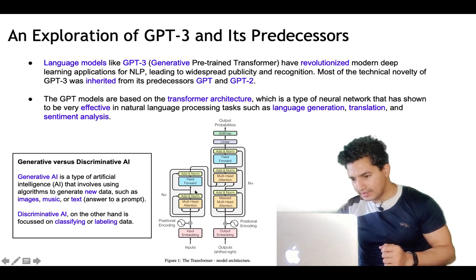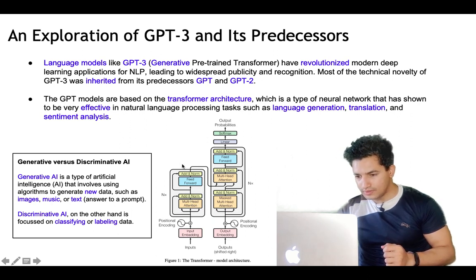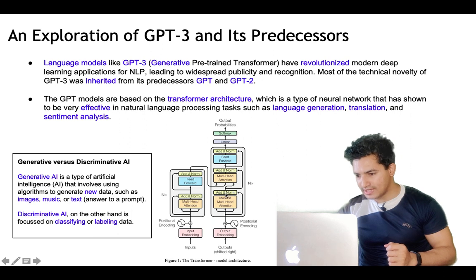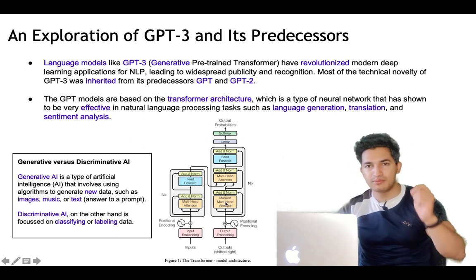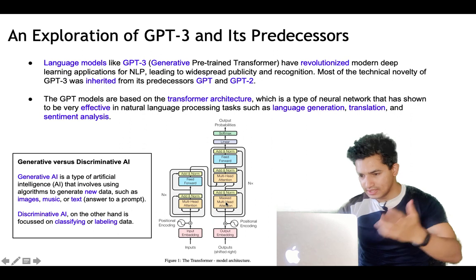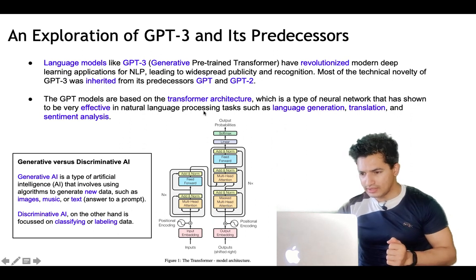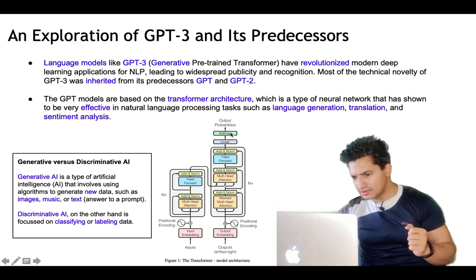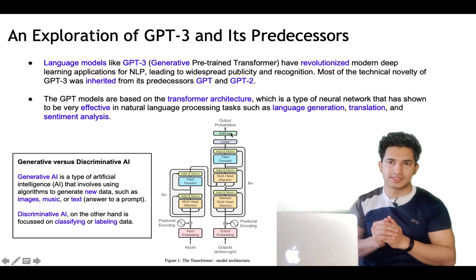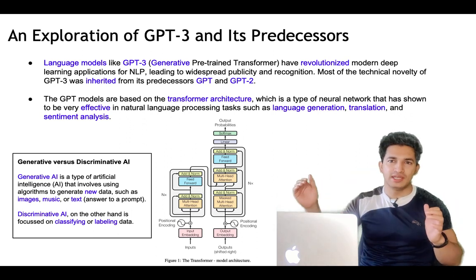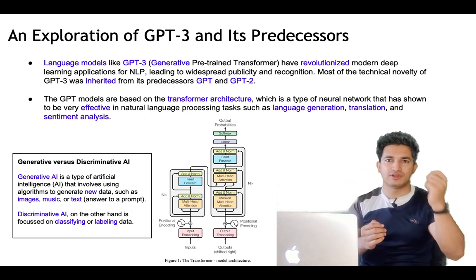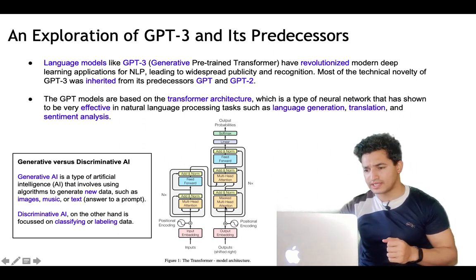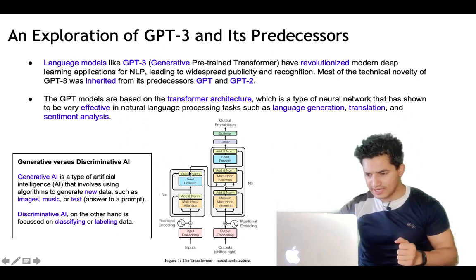This is the transformer architecture, which consists of an encoder and a decoder. The encoder consists of multi-headed attention and normalization layers, and the output of the encoder becomes the input to the decoder. The decoder also has multi-headed attention and normalization layers, but it also has a multi-headed masked attention layer. The output of the decoder is a softmax layer which emits the output probabilities — basically a probability distribution across words indicating which word has the highest chance of occurring next.